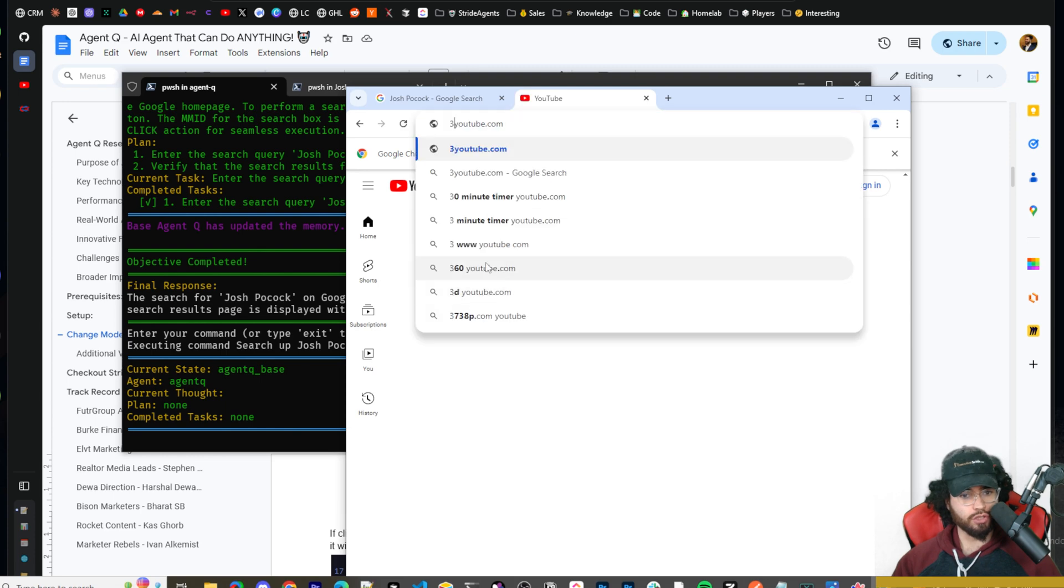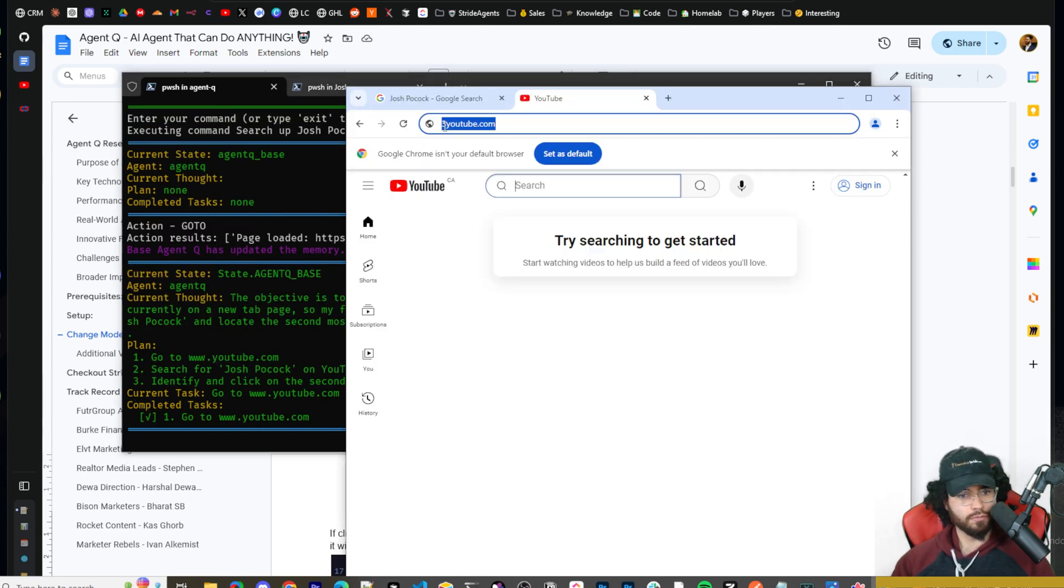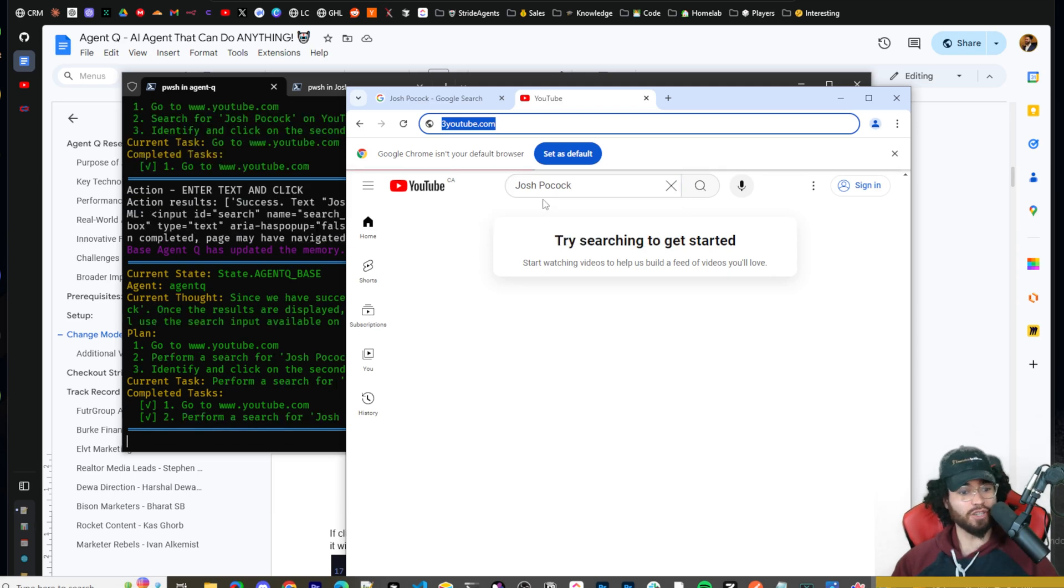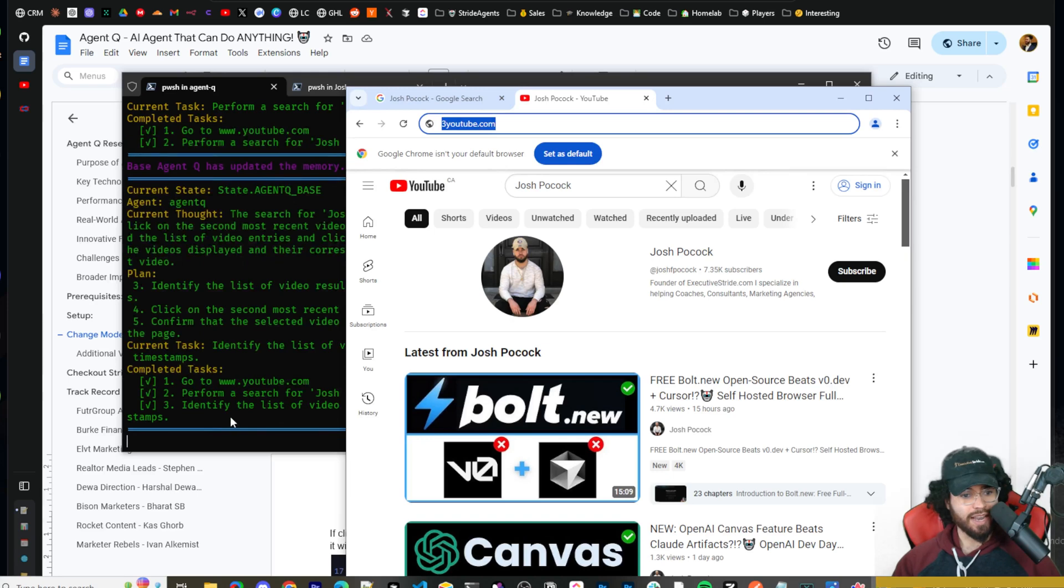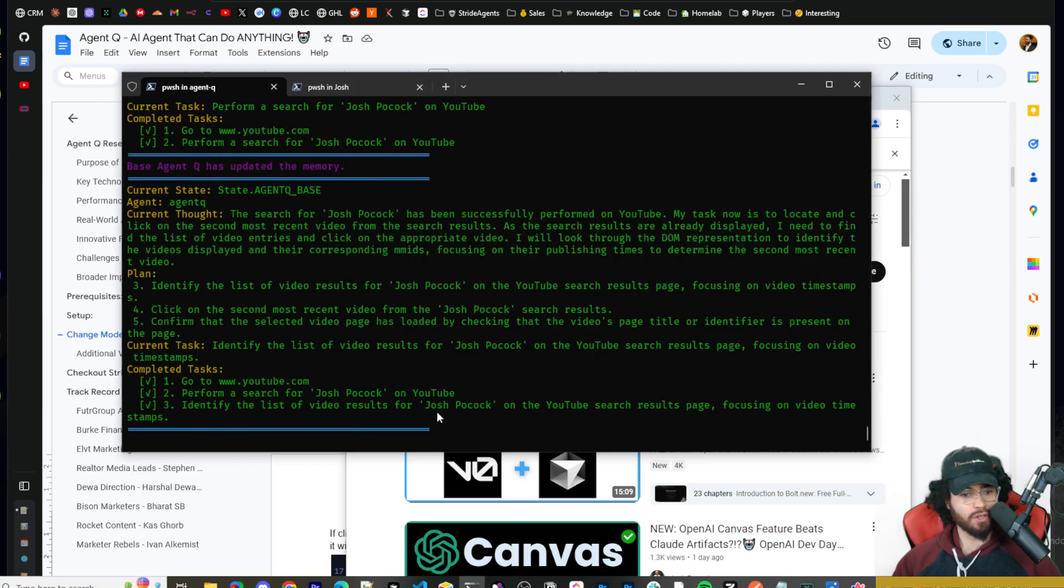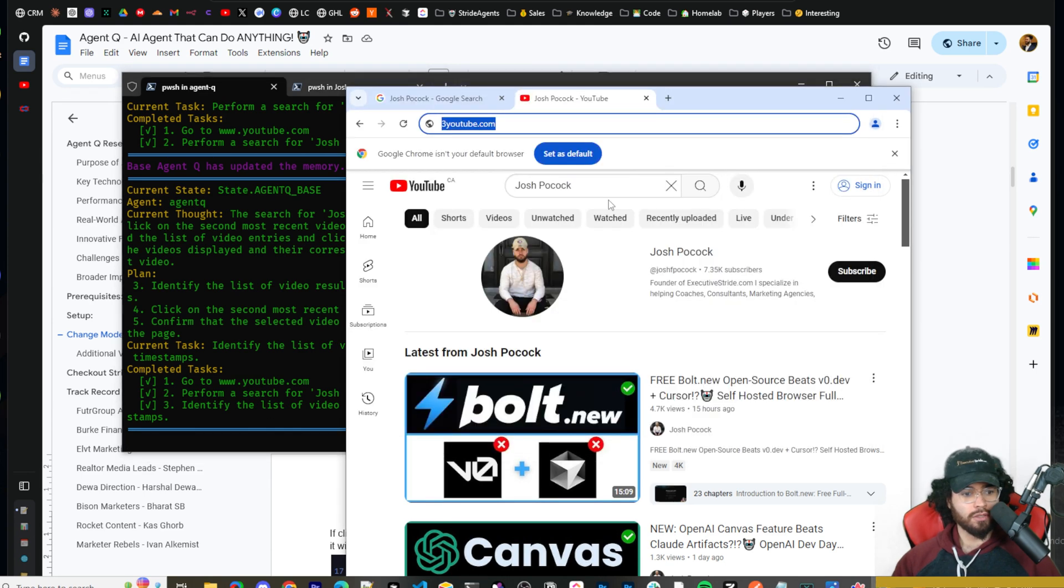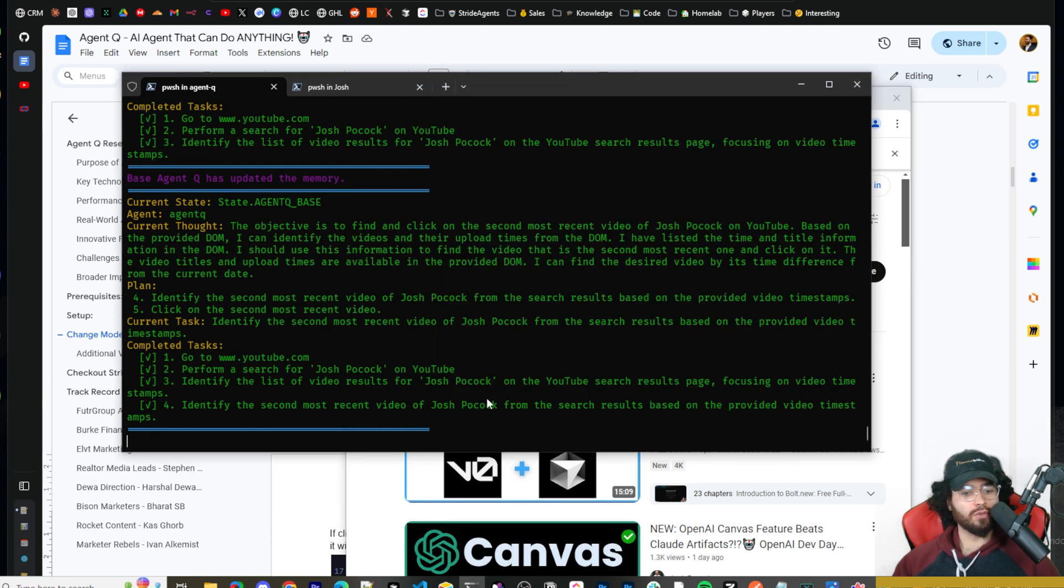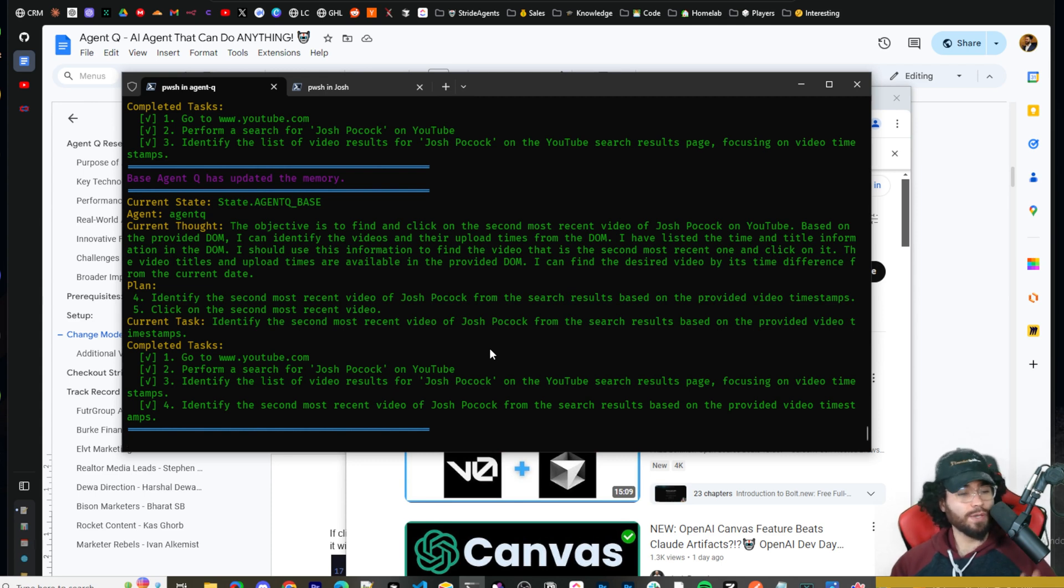Okay. So it's actually doing this in the new tab that we opened up. So it's searching YouTube right here. Okay. So we can see completed task YouTube. Okay. So we can literally see typing in Josh Pocock into the search, and we can see that completed task right here. Next is identifying the list of video results for Josh Pocock on the YouTube search results, focusing on the video timestamps. So I probably would have just clicked on my channel, went to videos, and then looked at the second most recent one, but I mean, we'll see how this works.